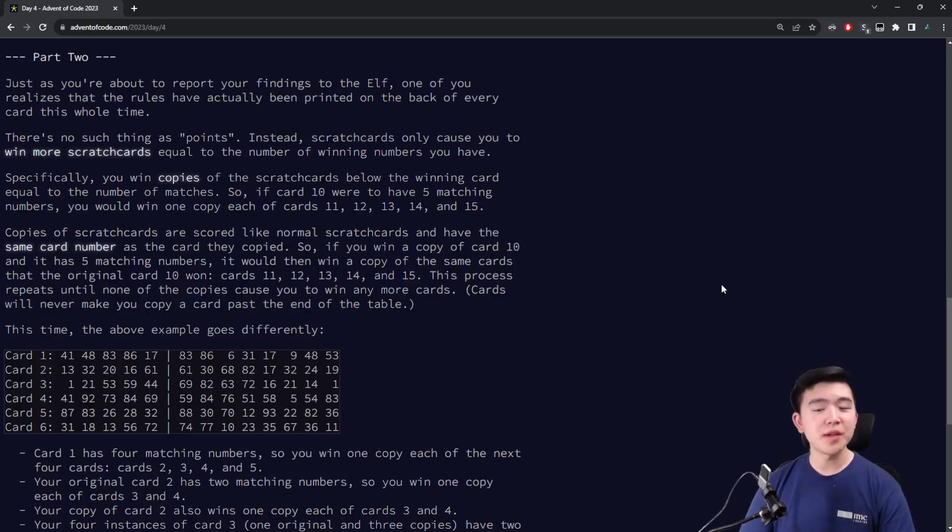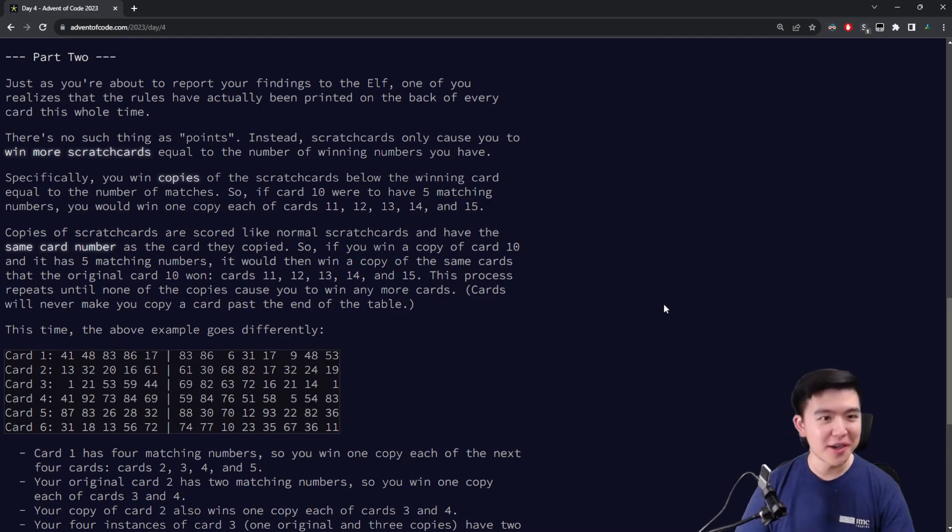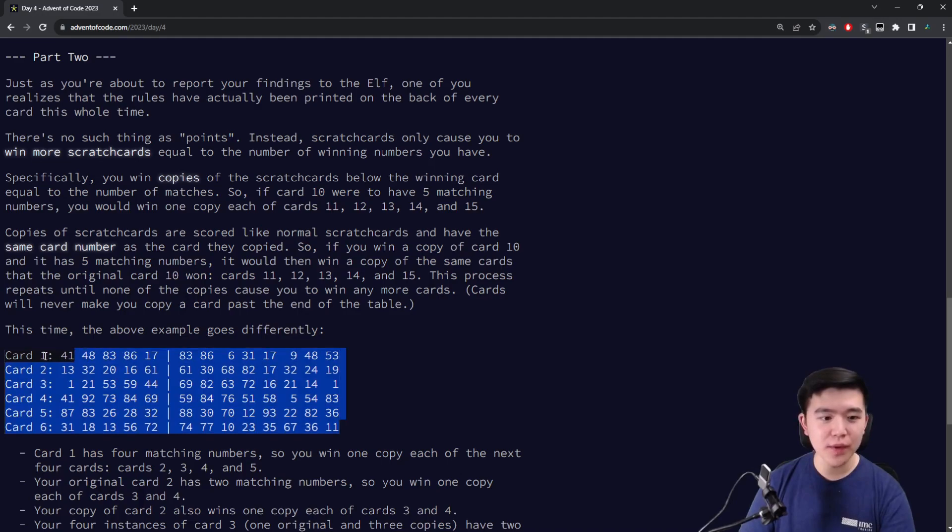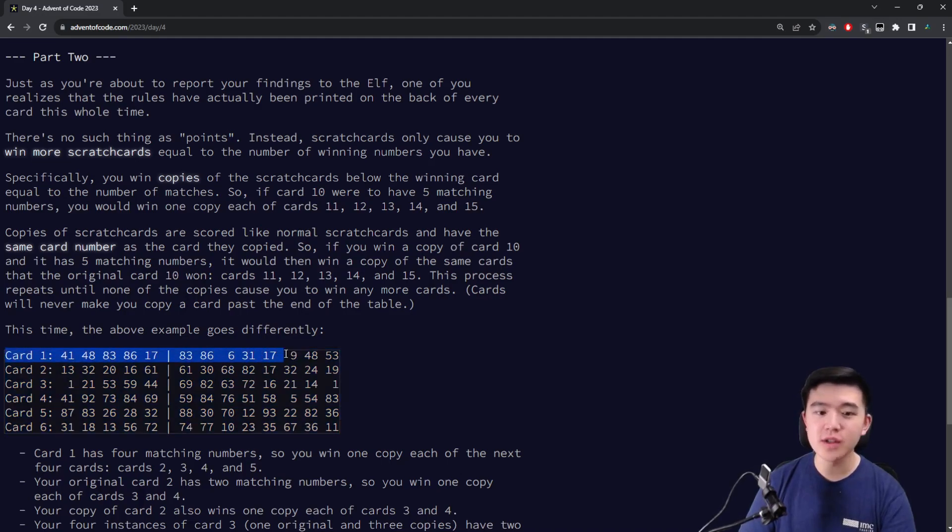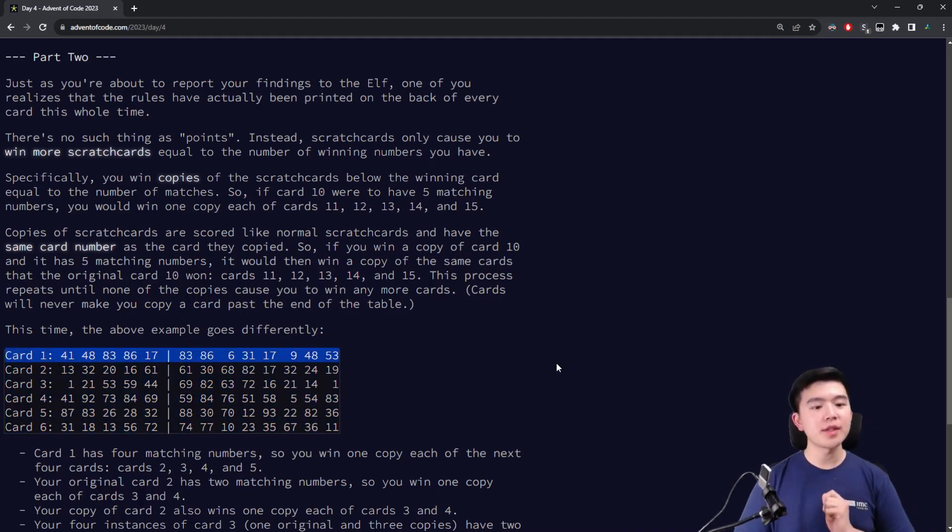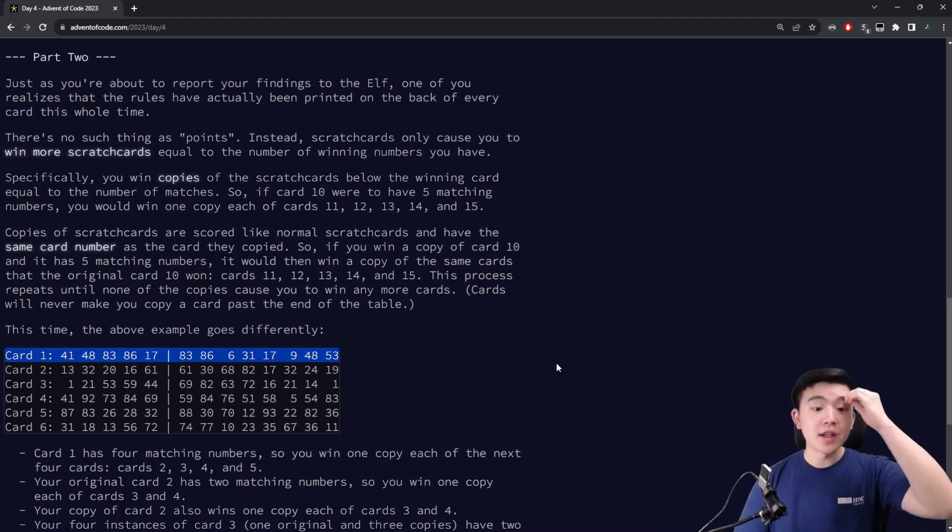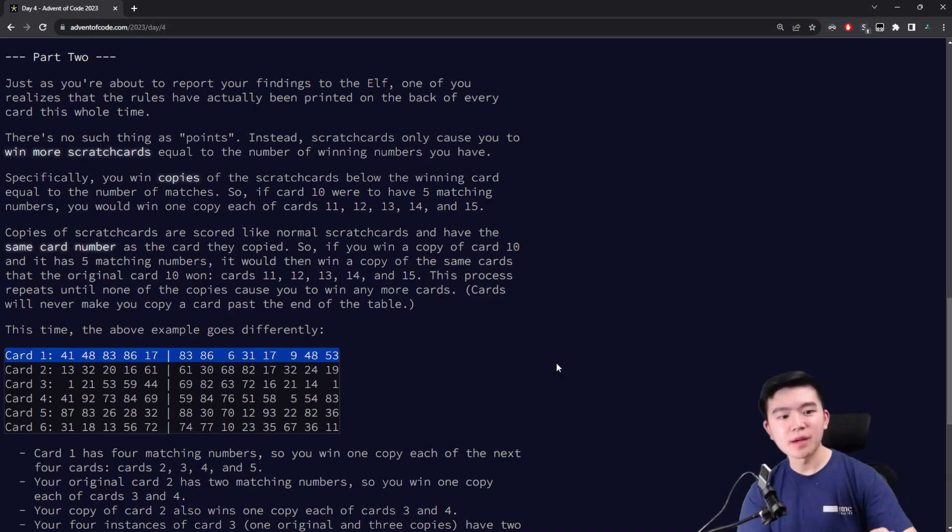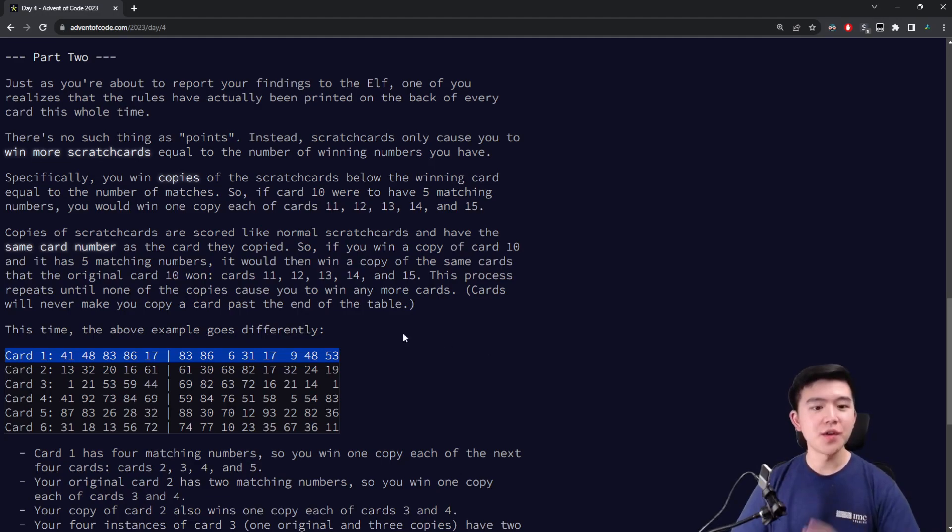In part 2, predictably, we are told that we have been doing the wrong thing all along. Very relatable. And what we're trying to do instead is for every single scratch card, we can compute our score as usual, which is the number of our numbers that appear in the winning numbers list, and then we get additional copies of the next that number of scratch cards.